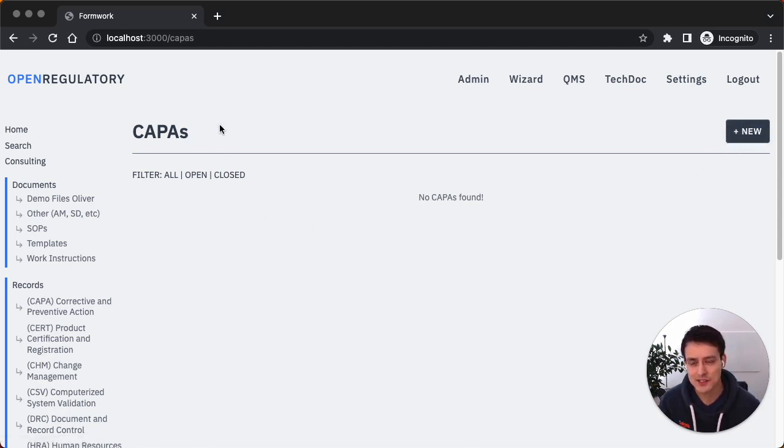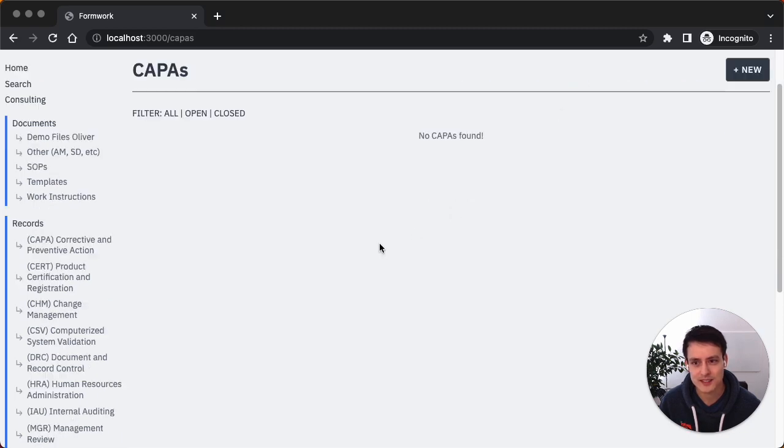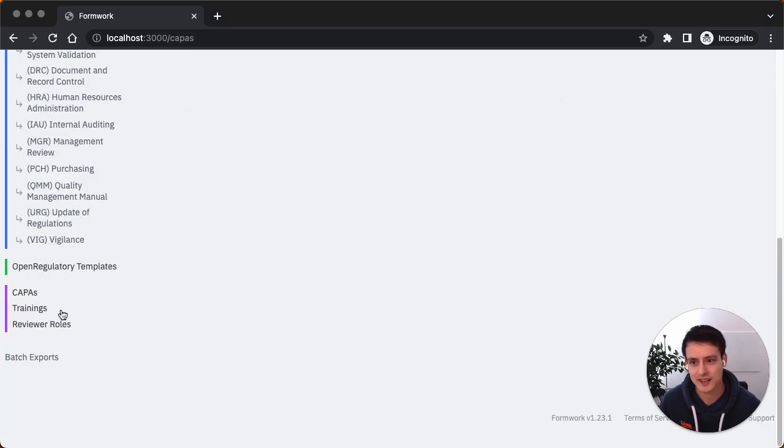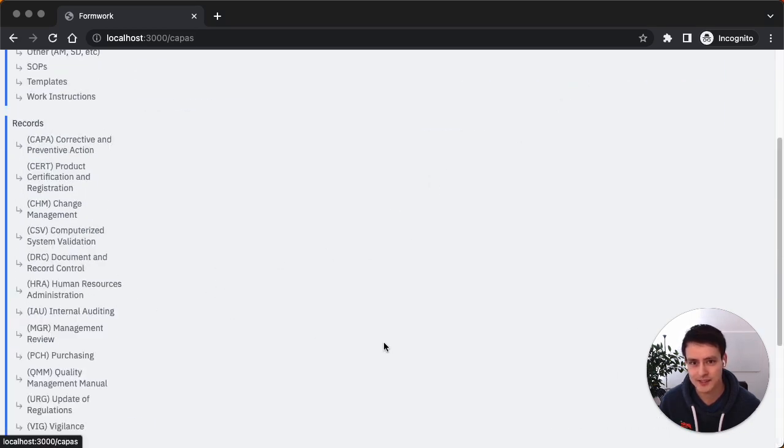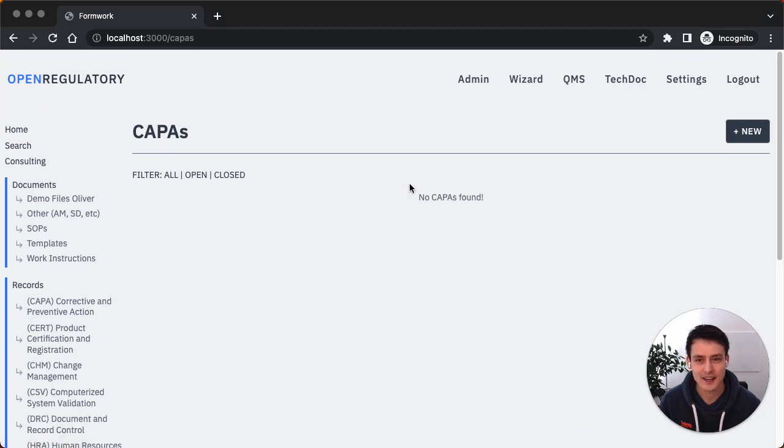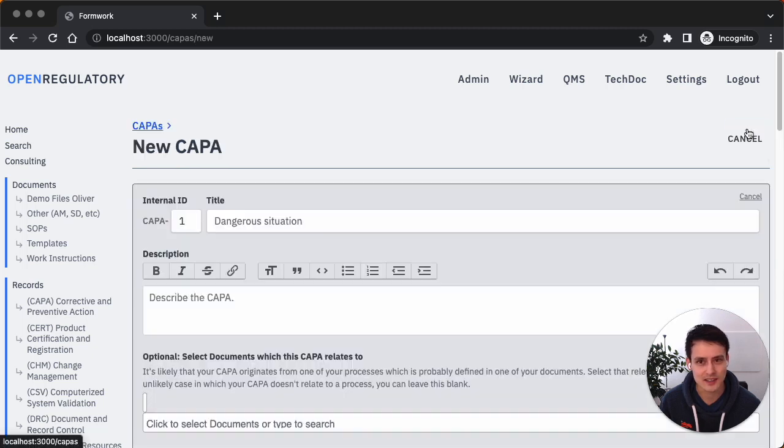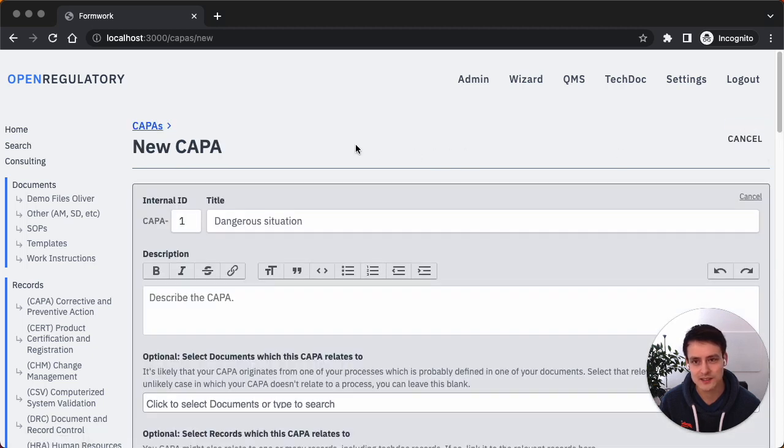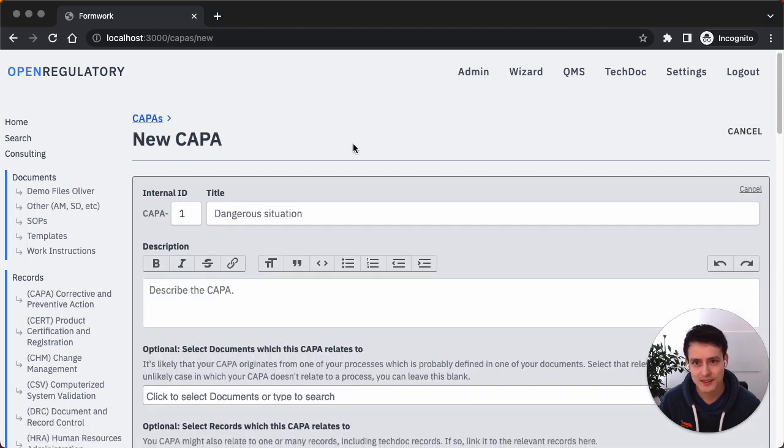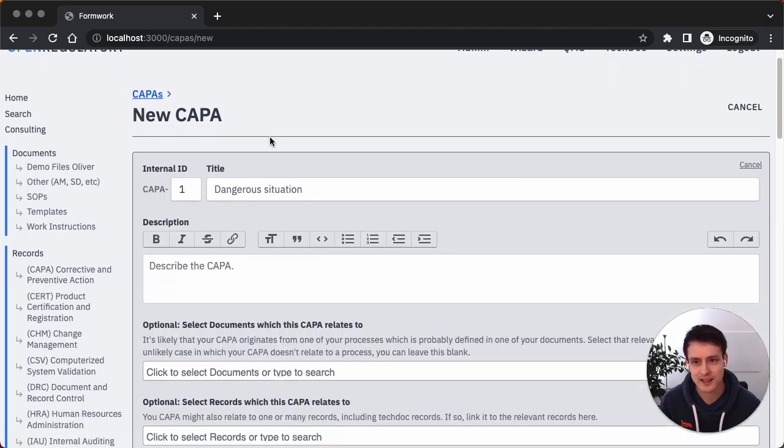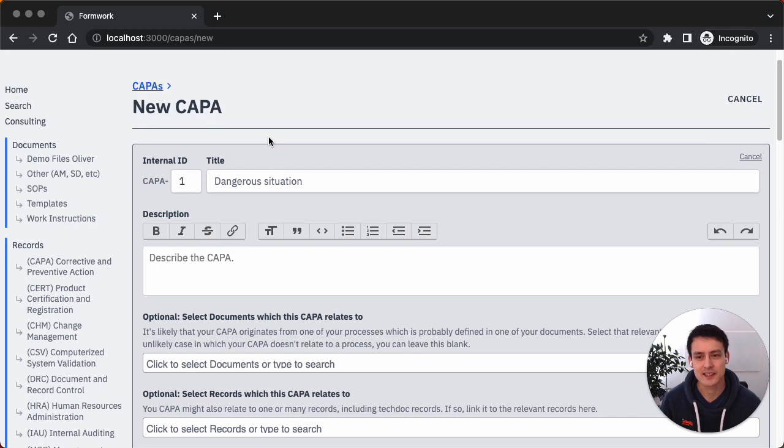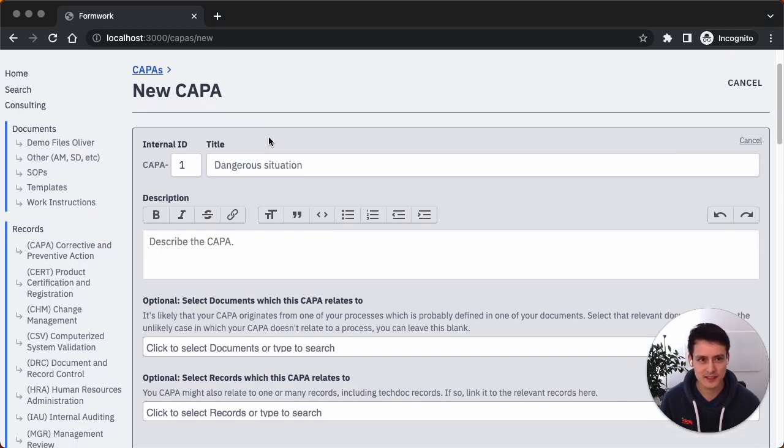So now we ship this CAPA feature here in Formwork. You can find it in the QMS section. If you scroll down to, well, you guessed it, CAPAs. Let's actually go through this workflow and create a CAPA. Obviously we don't have any right now, so we click on New. And then it's New CAPA. You can see the form is already completely defined for you. You can't customize anything.